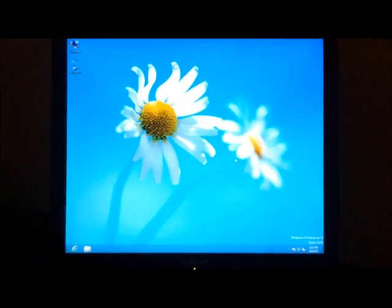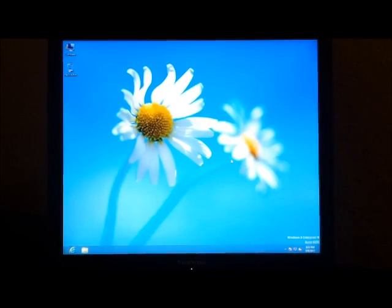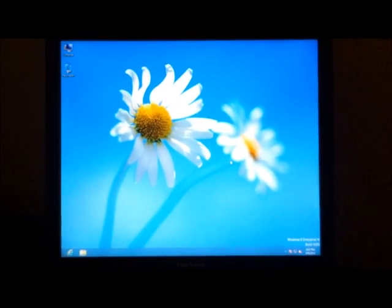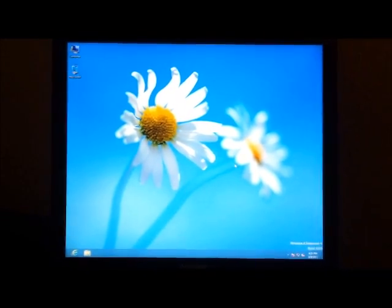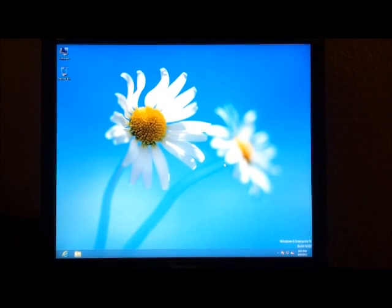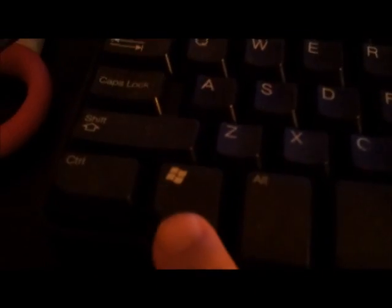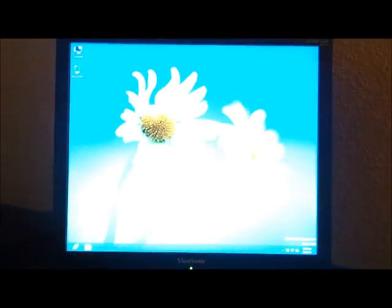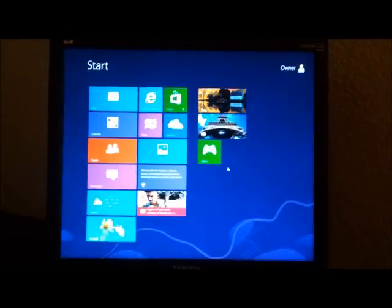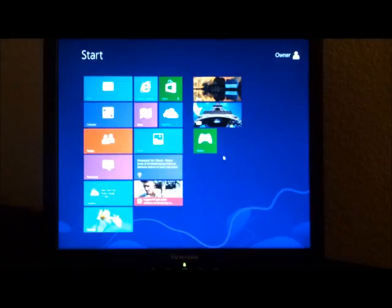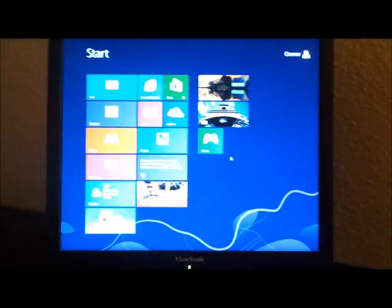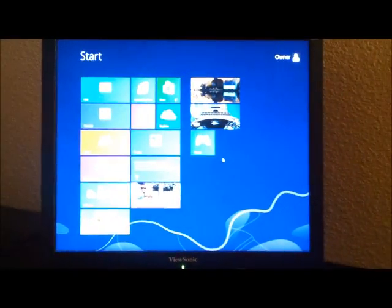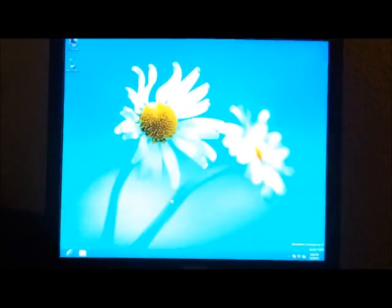One more quick way that you can switch between the desktop and the start page is simply by hitting the Windows key on your keyboard. Hit the Windows key, it jumps from one to the other. That's a super fast way to switch back and forth between your desktop and your start menu.